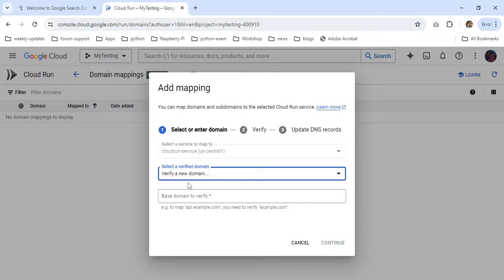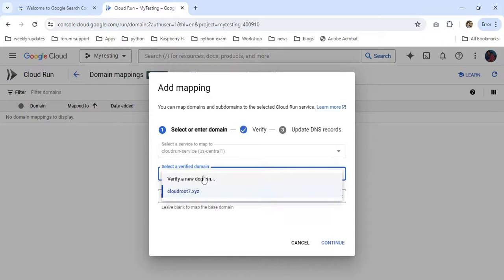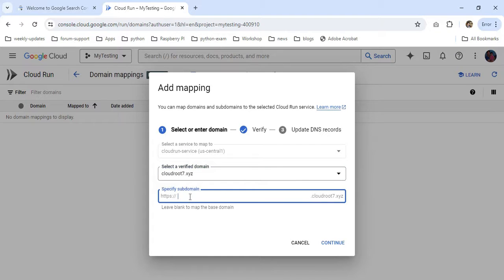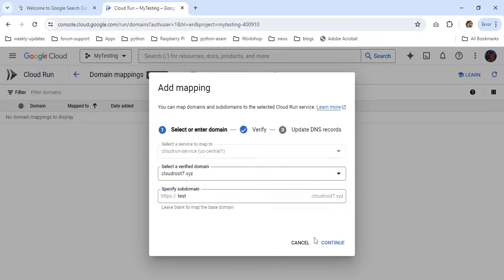You have to provide the base domain URL. In my case, I'm going with cloudroot7.xyz. Here I'm providing a subdomain name - I'll use 'test'. Then I'm going with Continue.